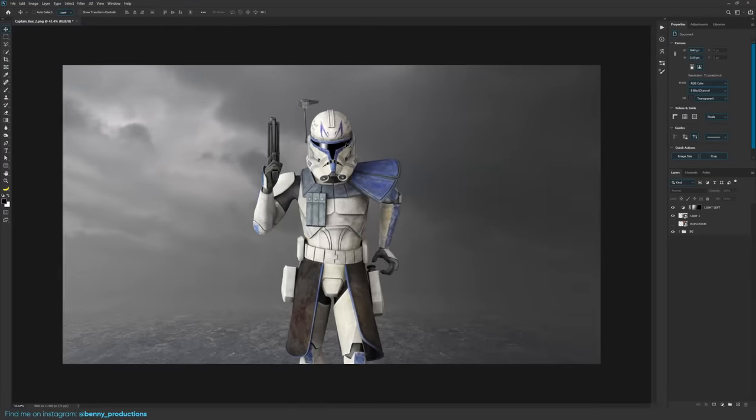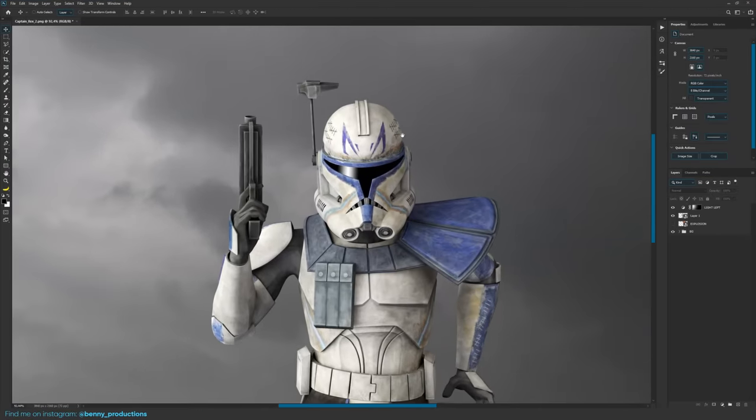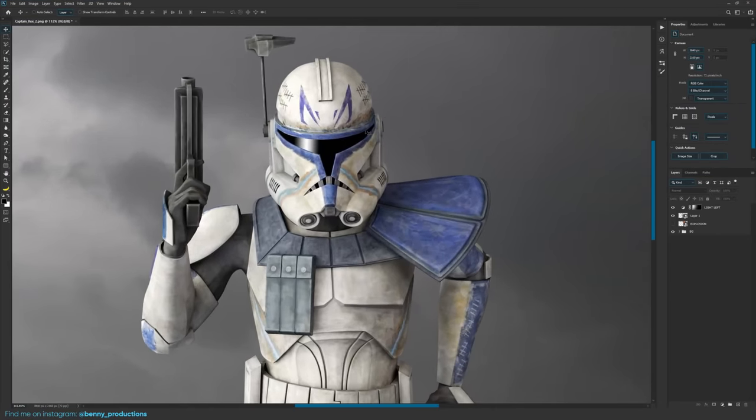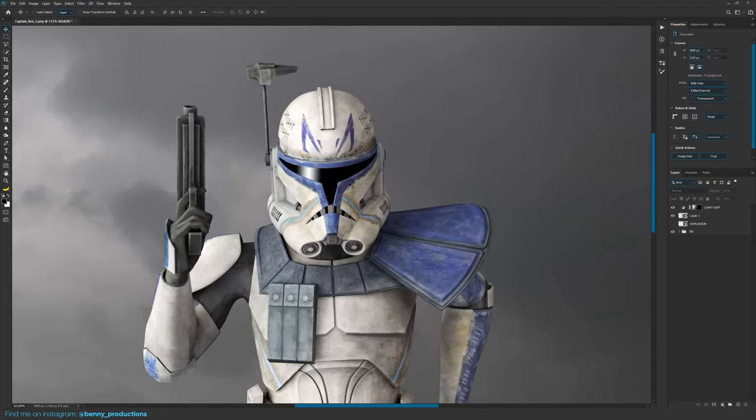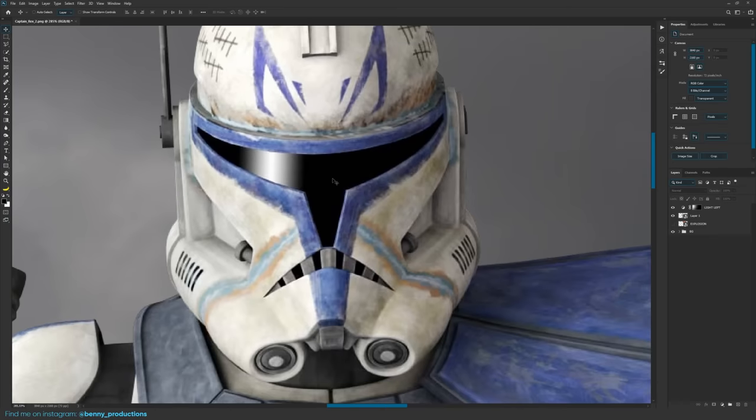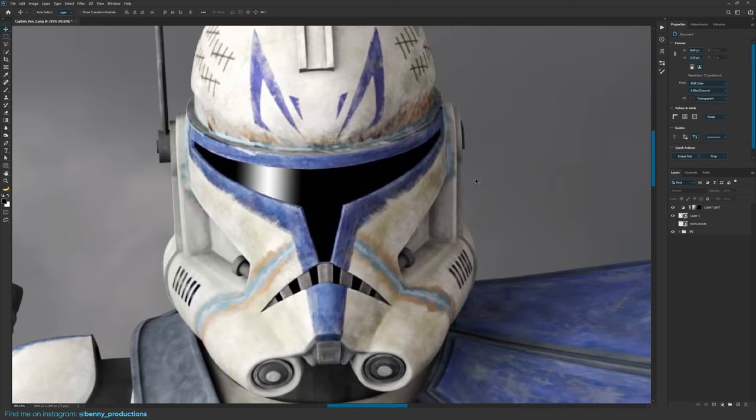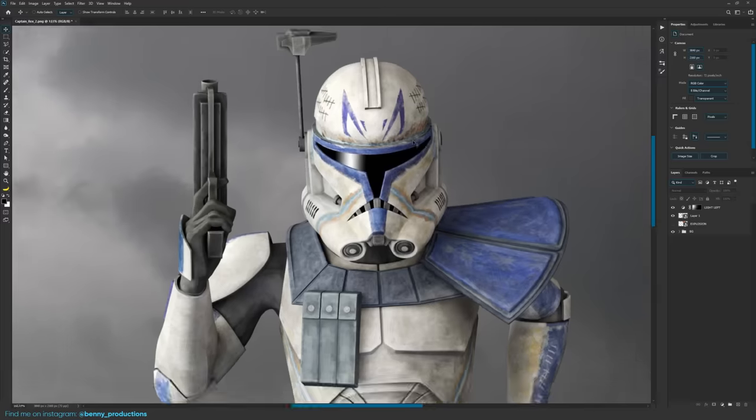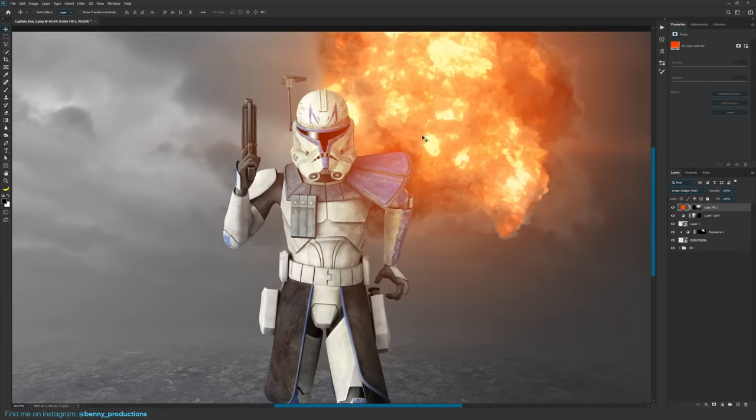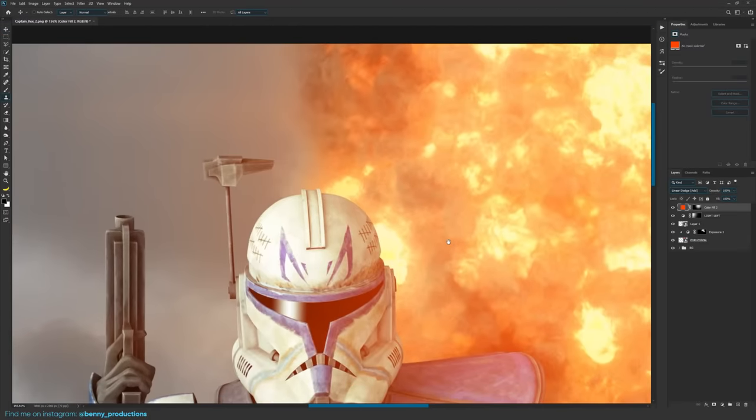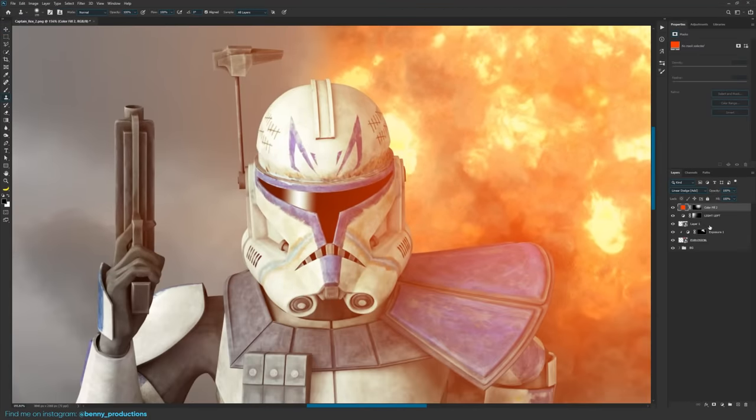Awesome. So without any further ado, let's get started. So here we are in Photoshop and I've loaded in your boy Captain Rex because this is exactly what we're going to use to make our highlights. So this looks cool, but there are no highlights at all. So let's add highlights.